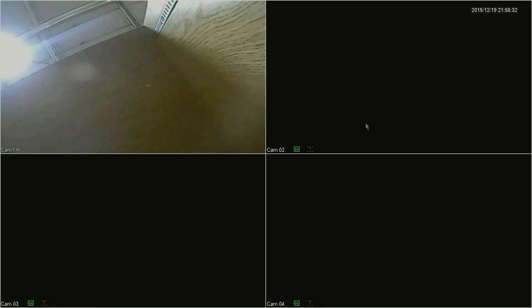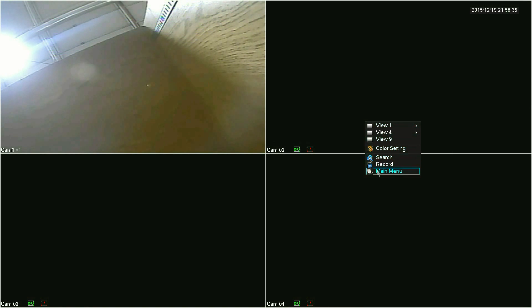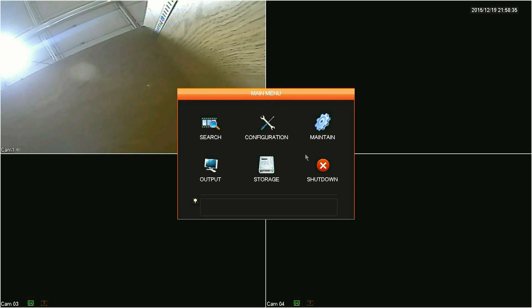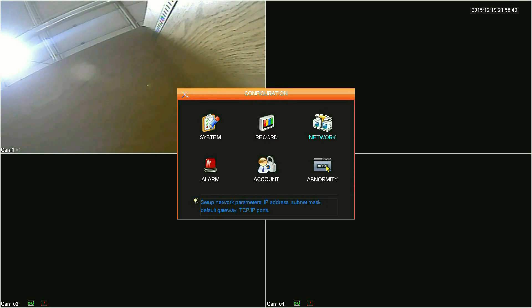Starting out on the DVR, you'll want to get your IP address. Right-click anywhere on the main screen and click main menu, then click configuration, and then click network.